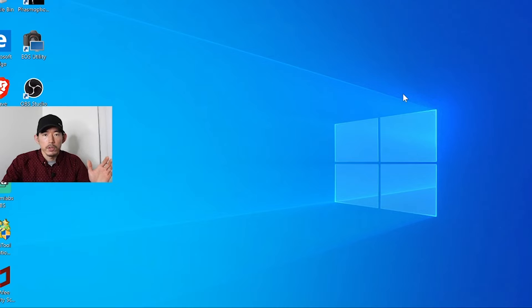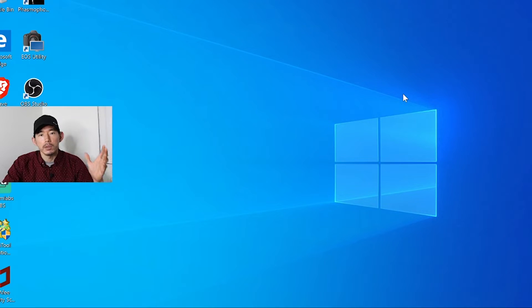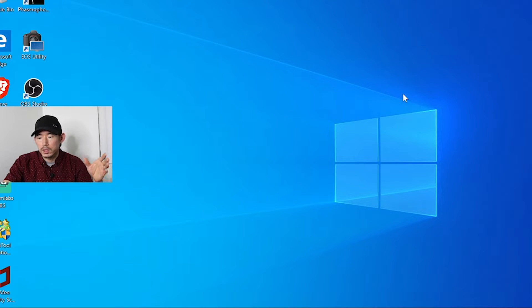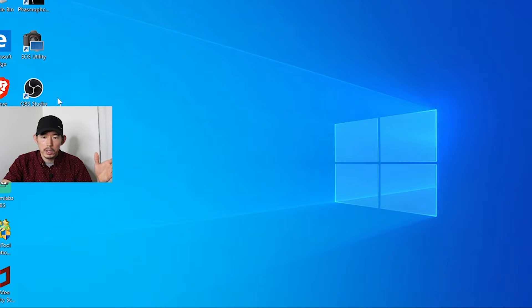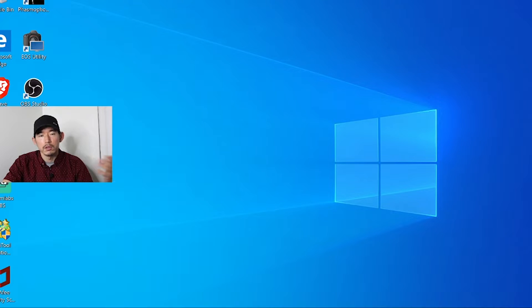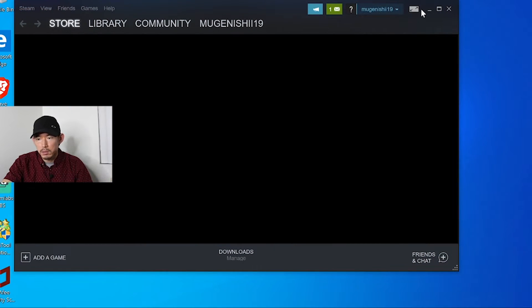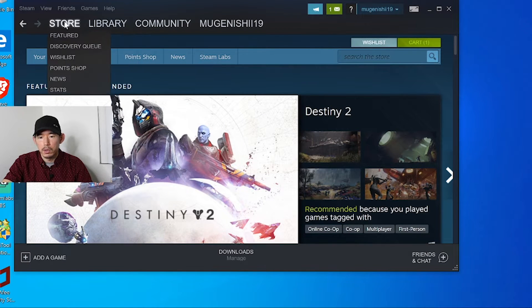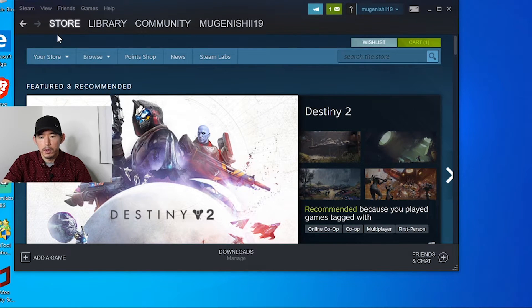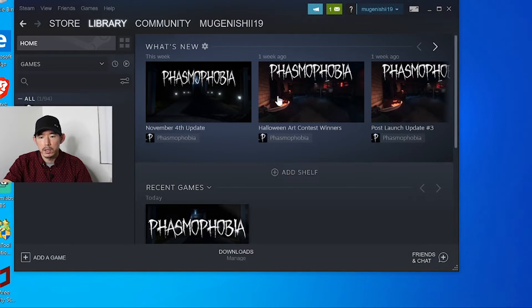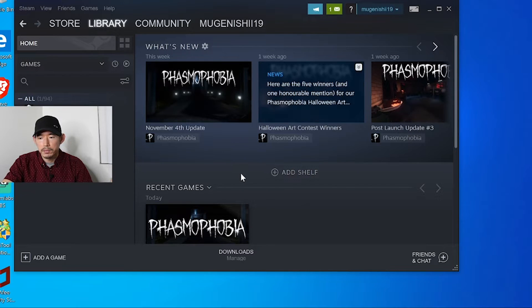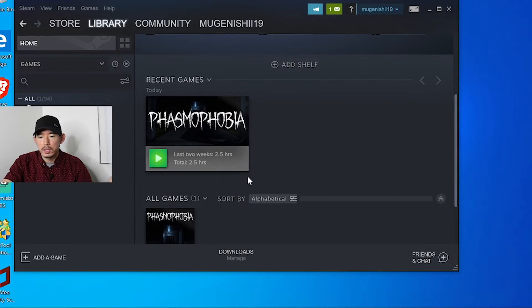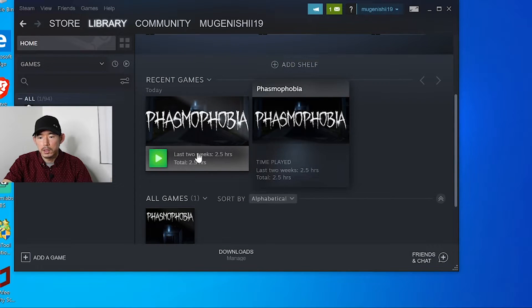So after you have bootcamp installed properly on your computer and you have all the drivers and you set up your windows 10, what you're going to do is you're going to download steam off of your web browser. For me, I already have steam here. Once you have steam, go ahead and search for phasmophobia.